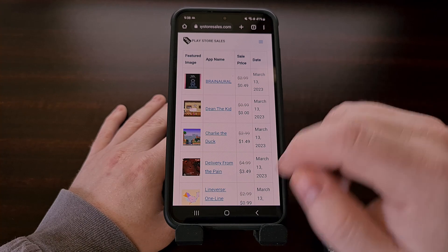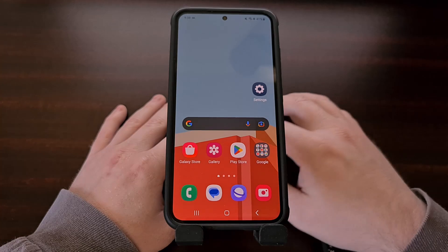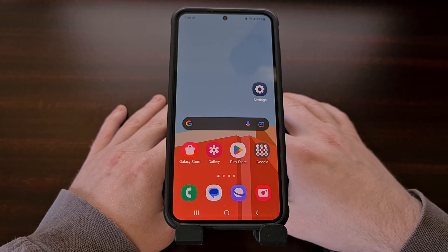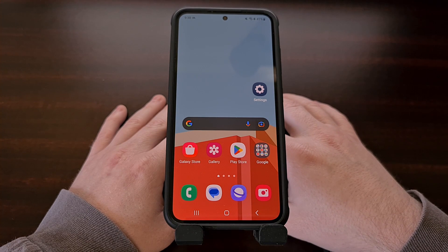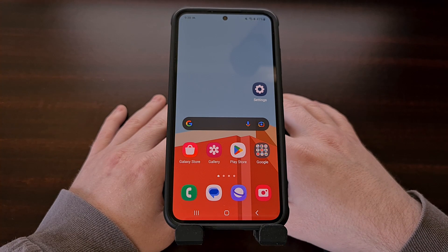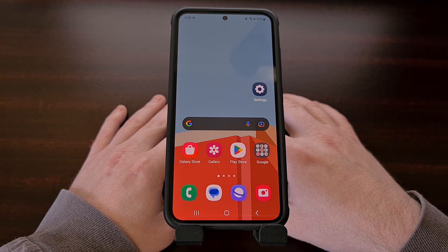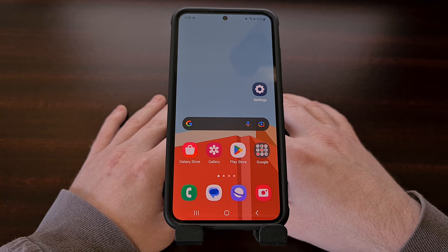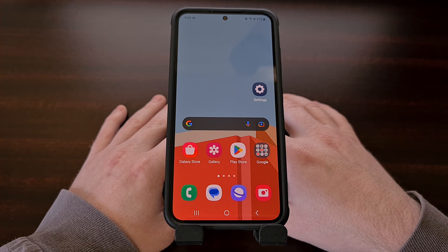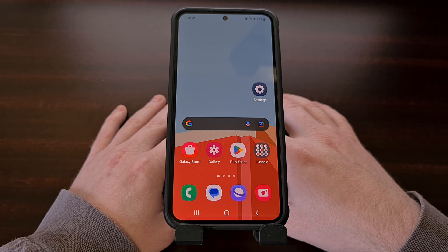If you got stuck along the way or simply have a question about Android in general, please don't hesitate to leave a comment down below. I'll do my best to reply and help out as soon as I'm able to.